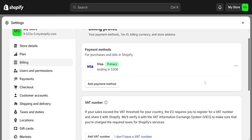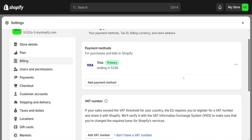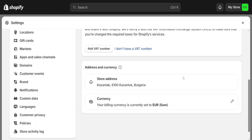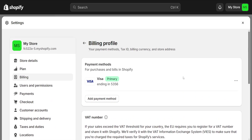Click on the three dots next to your Visa or credit or debit card, and you should be able to see the option to delete or remove this credit card from your payment methods. After we've done this, it will automatically update and save, and we'll have successfully removed our card.